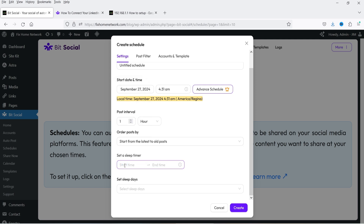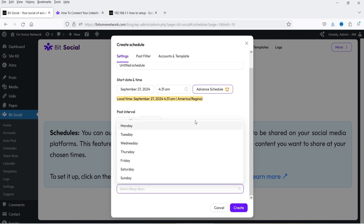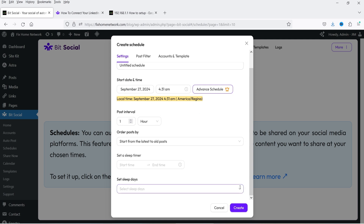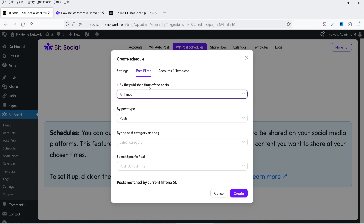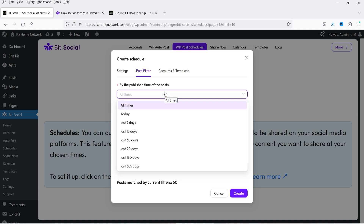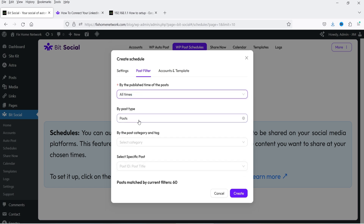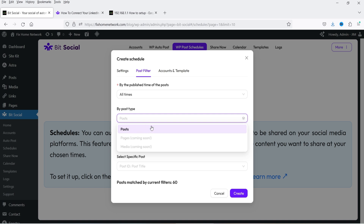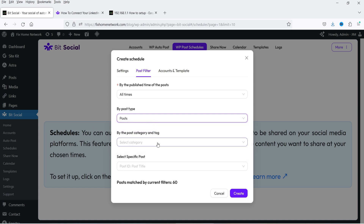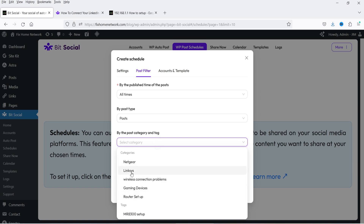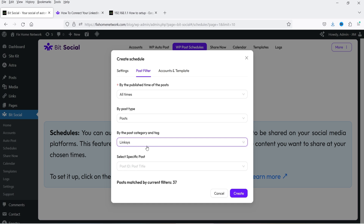You can set a sleep timer with start and end times if you do not want to share during a specific time period, and set sleep days to skip certain days. At the top you have a post filter: filter by published time — for example, only blog posts published during the last 90 days. Post type can be post, pages, and media (currently only posts are supported). You can also filter by post category and tag, or add specific post IDs. Currently there are 60 posts matched by the current filter.